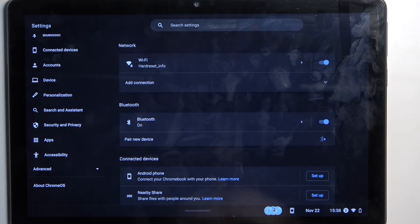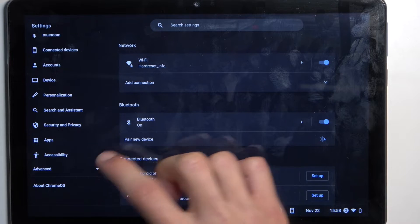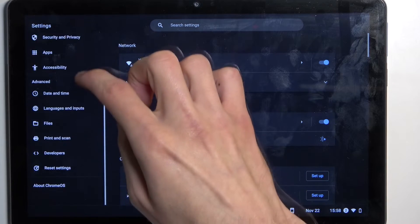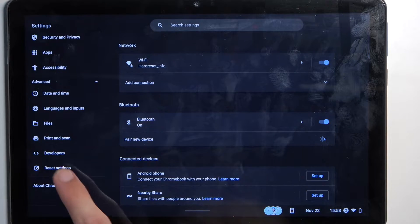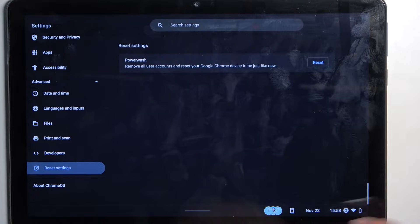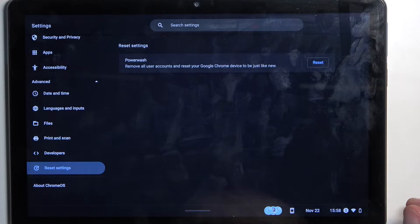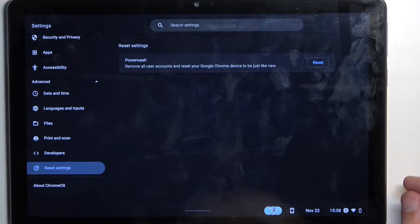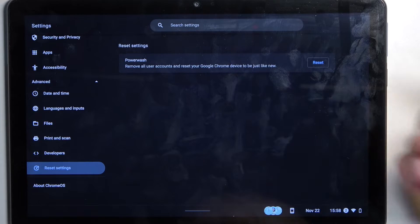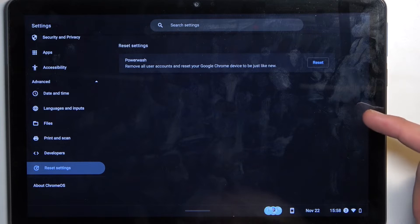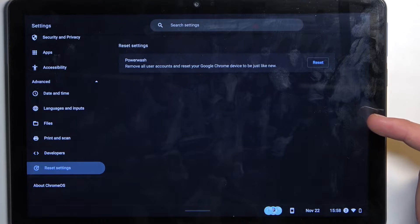scroll to Advanced, Reset Settings, and we're going to select the only option right here, which is Powerwash